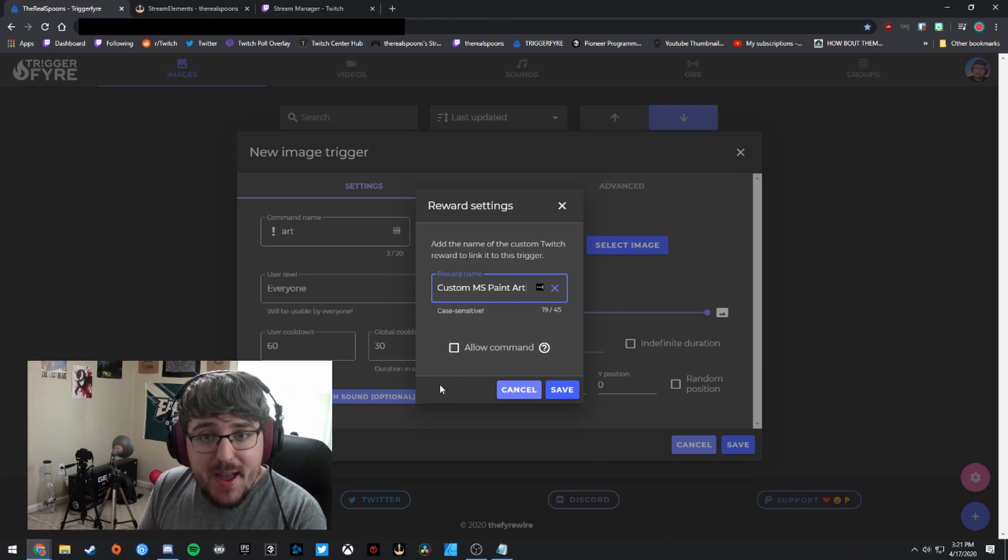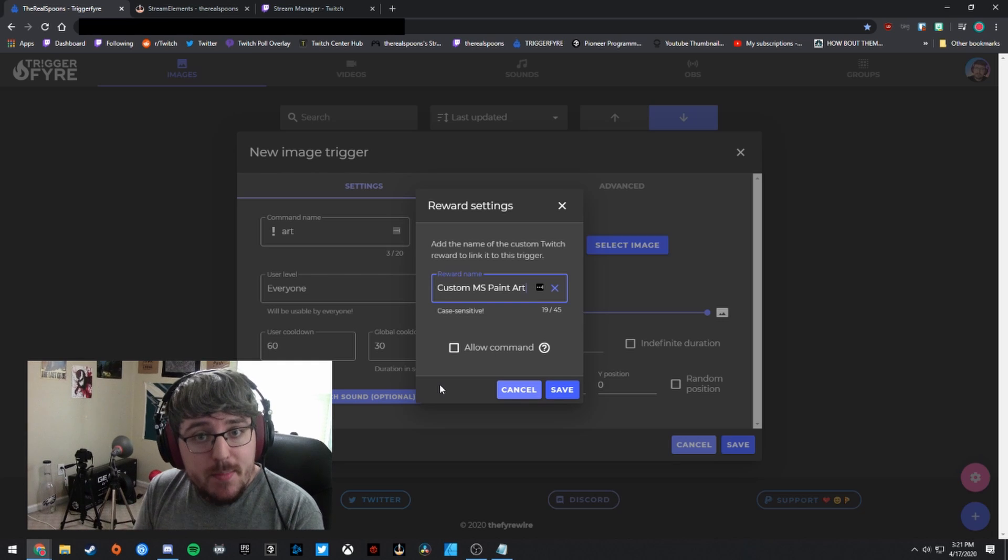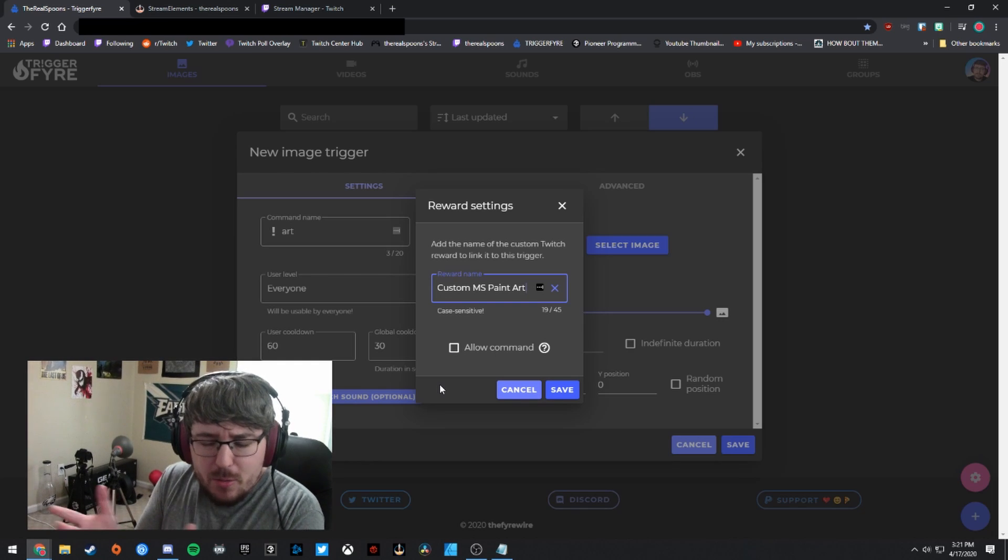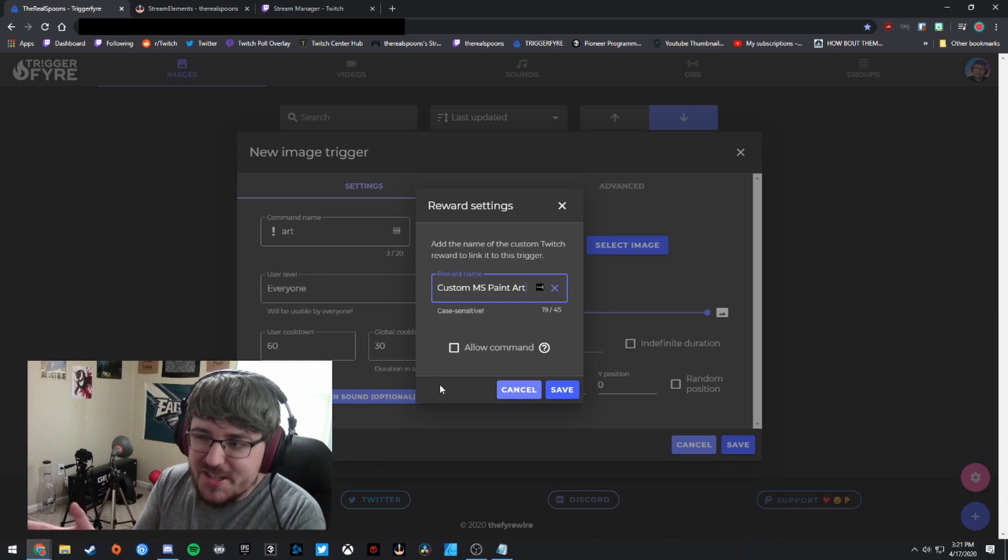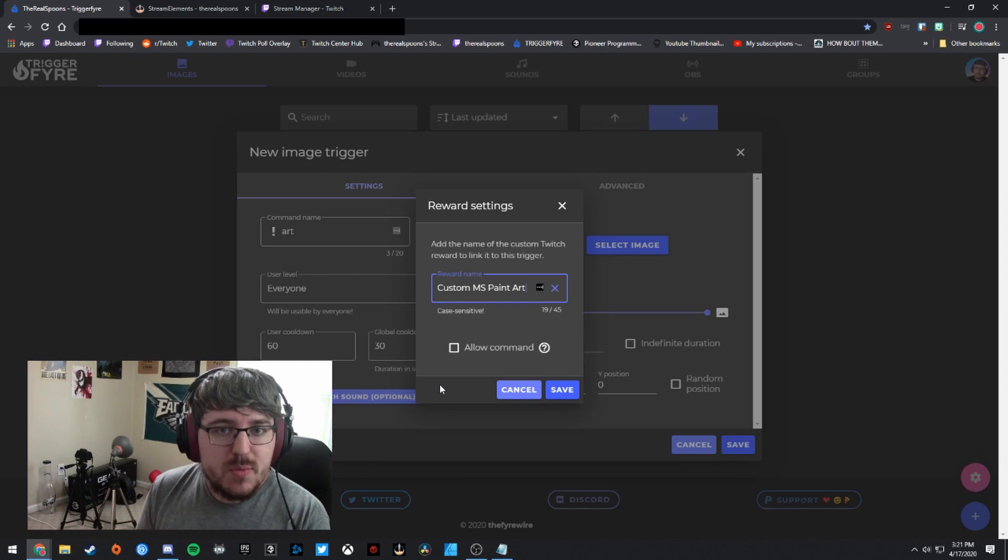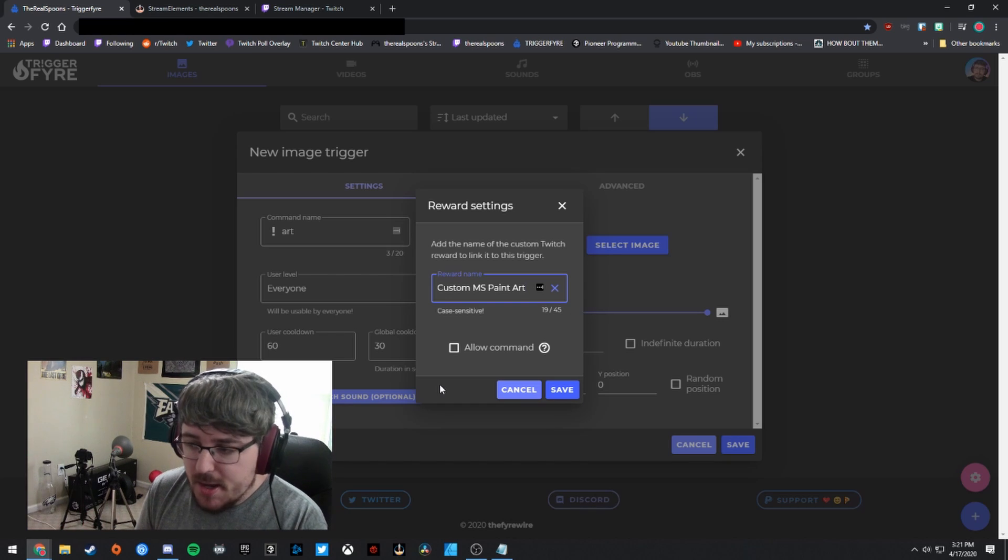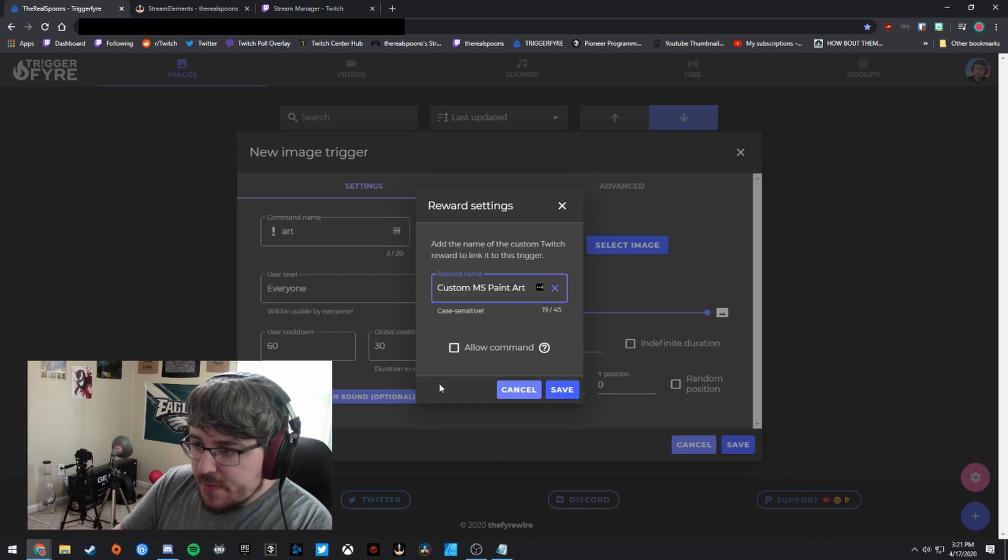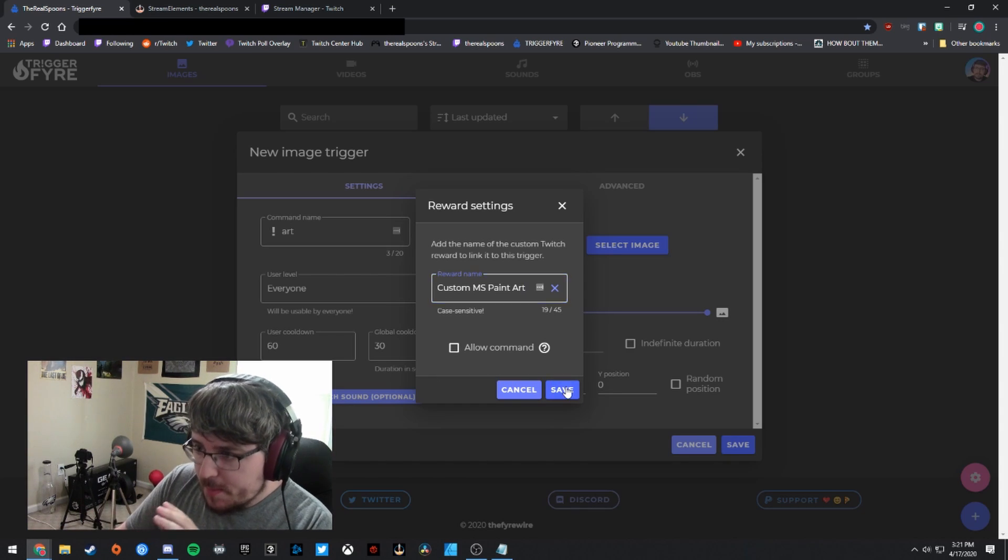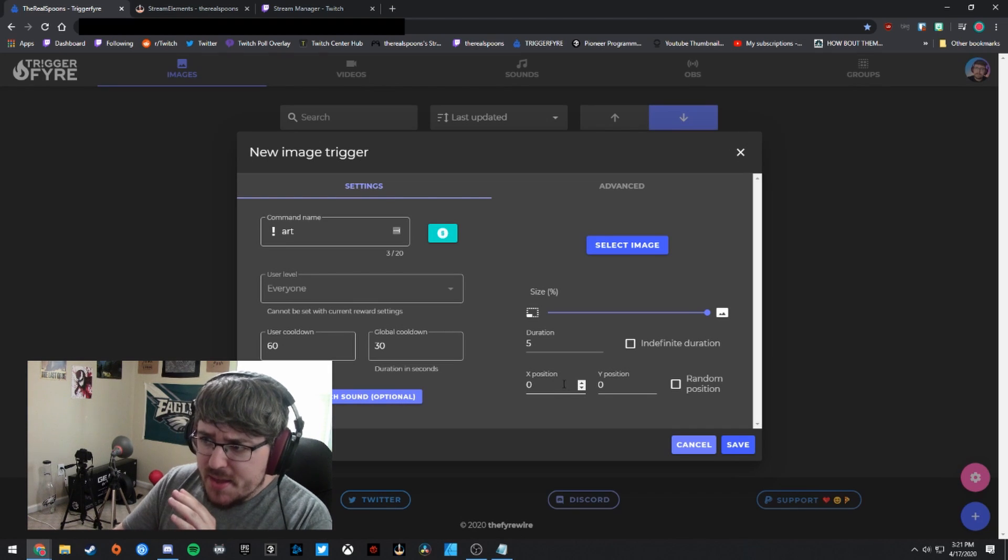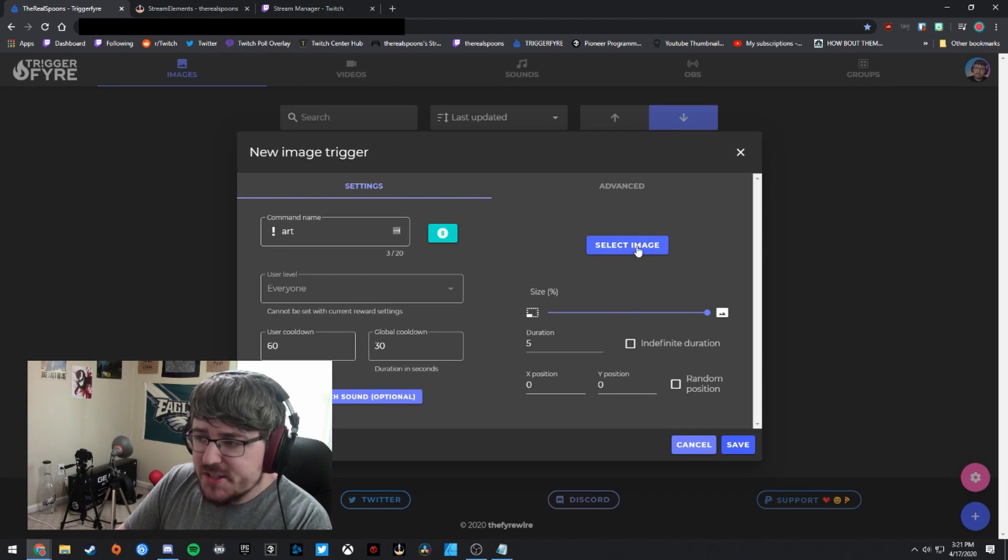Now, if you want people to be able to use this trigger in chat without actually redeeming the reward, you can check this box right here called allow command. But if you don't want that to happen and I recommend that not happening just because the whole point of setting this up is so that there's alerts when people actually redeem rewards and they're not just using a command.